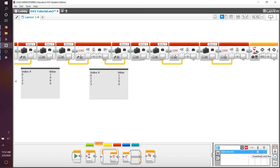I hope you enjoyed the sixth video in my EV3 programming series. I'll see you next time on how you can use arrays in more practical senses — for example, using values from your color sensor, values from your loops, and how you can use this array in your autonomous programming. Until next time, bye-bye.